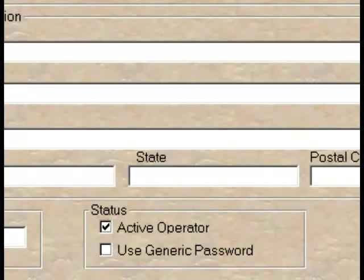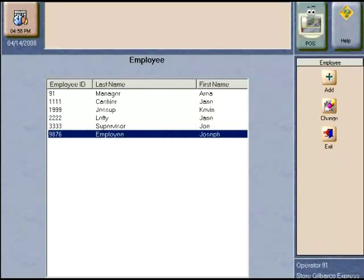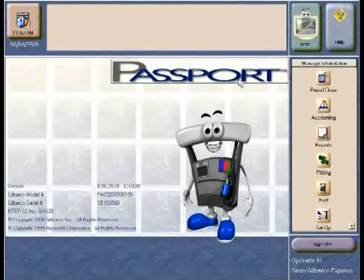Make sure to verify all this information when you are setting up your employees. If an employee is terminated or leaves the company, the manager will uncheck the active employee box under the general information tab. Please note you cannot delete any employees from the Passport system — for reporting purposes, they remain in the system for some amount of time.